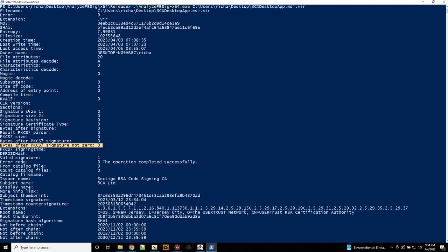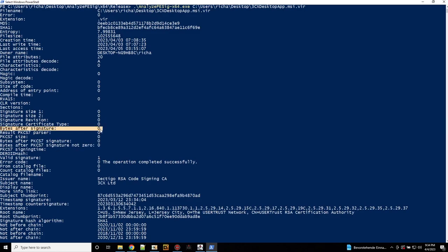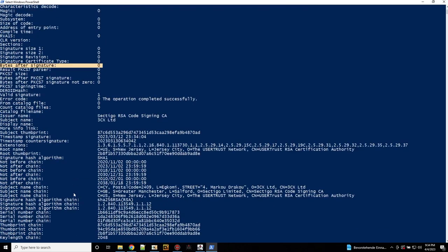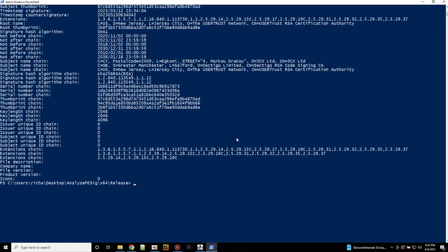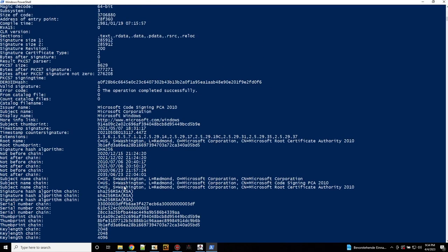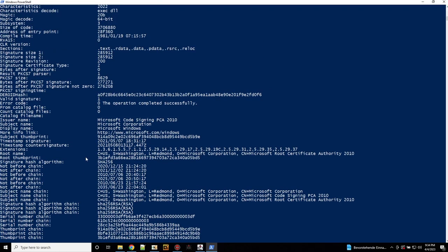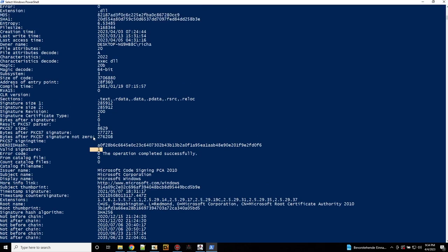So this should always be 0 in a valid file. And the same is, where is it? This one. This should also be 0. Then it's fine. Now let's do the same for the D3D compiler. The D3D compiler we know was manipulated. Here it says it's a valid signature.